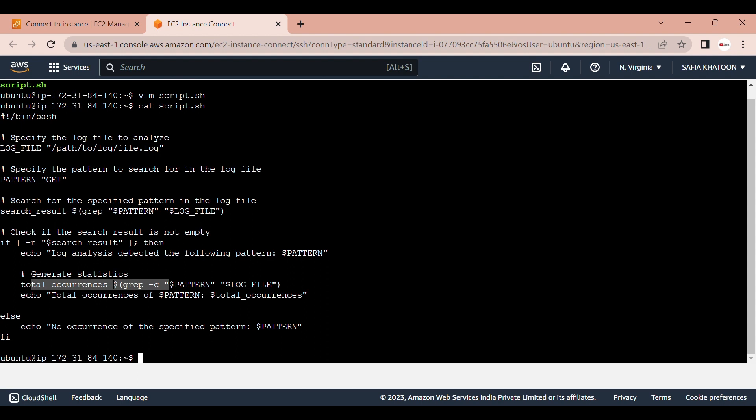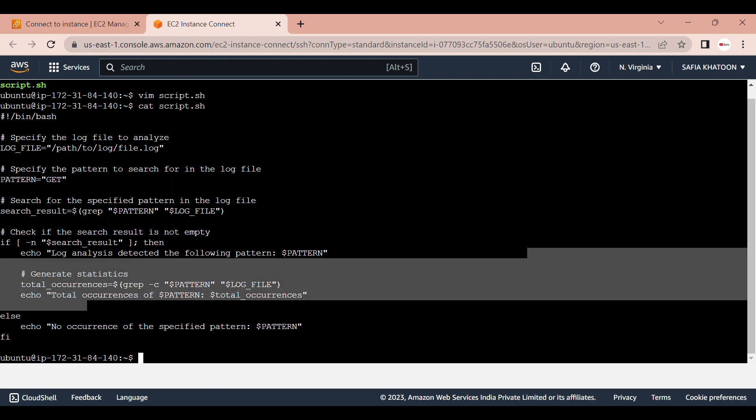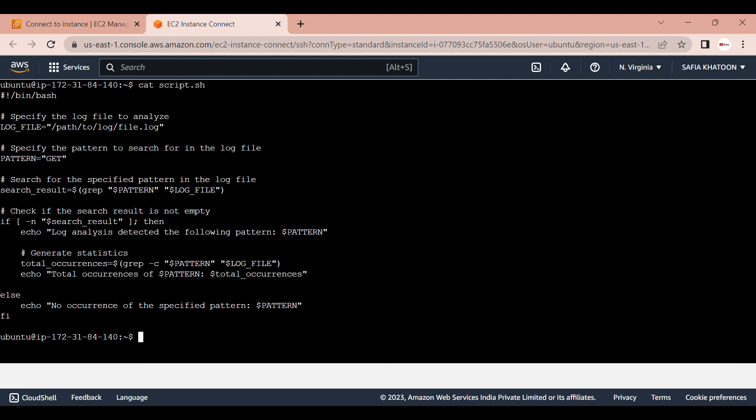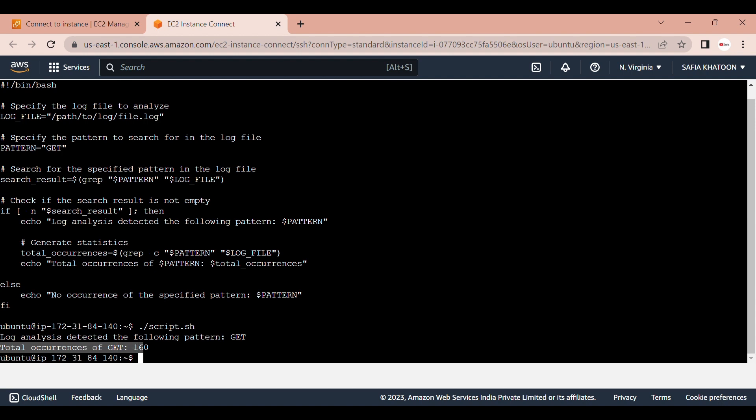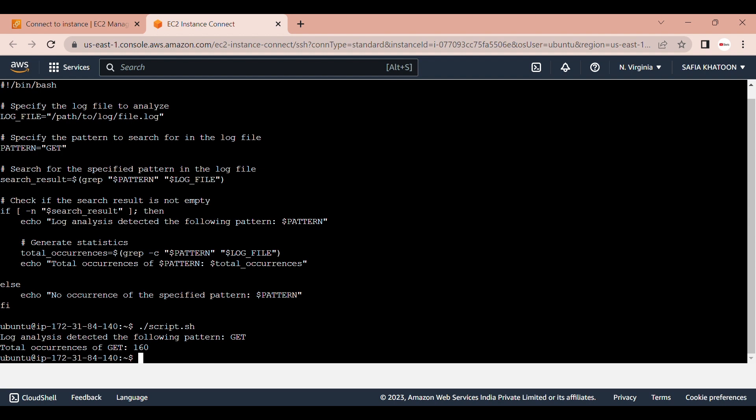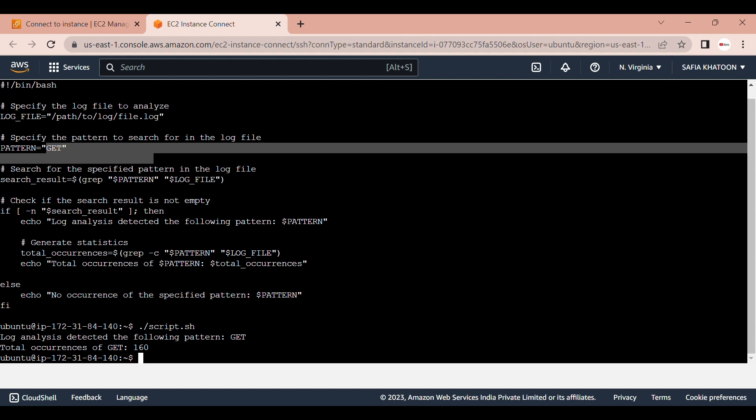Finally, the script prints the total number of occurrences of the pattern in the log file. When you run the script with dot slash script.sh, you can see the output here. You can see the error name displayed.